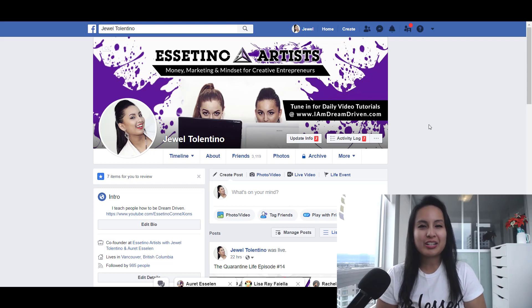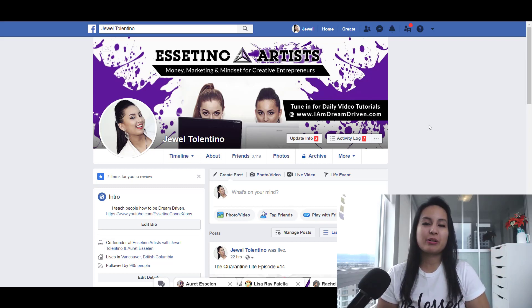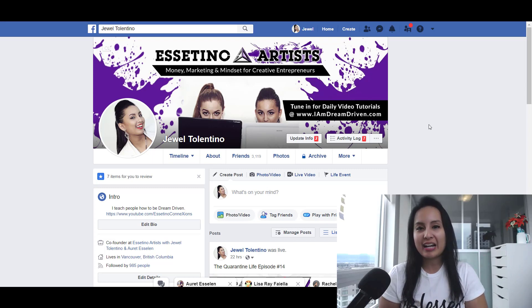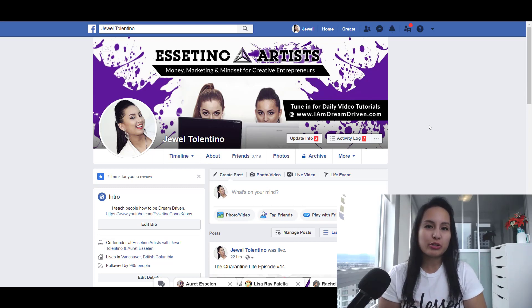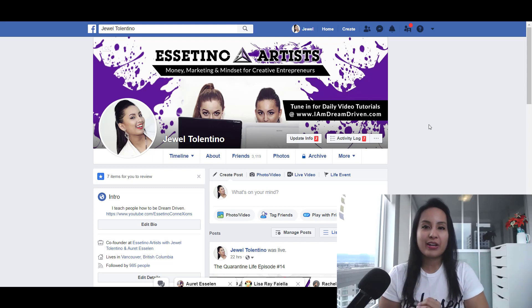Hey guys, how's it going? It's Jewel Tolentino here. In this video, I'm going to share with you a little DIY hack that you can do to post a poll on your Facebook profile.